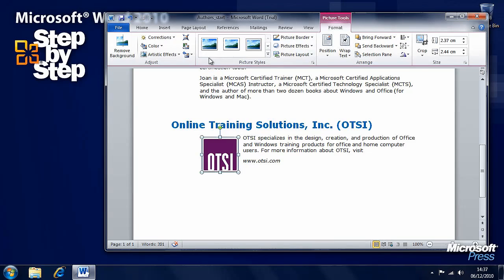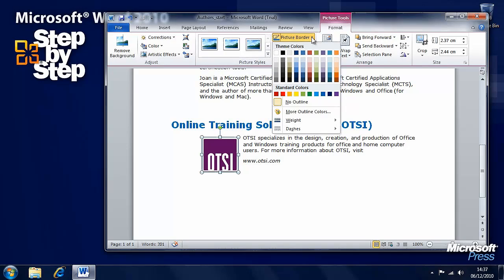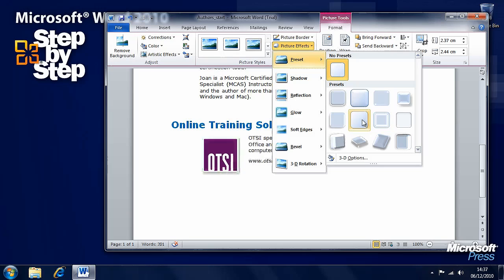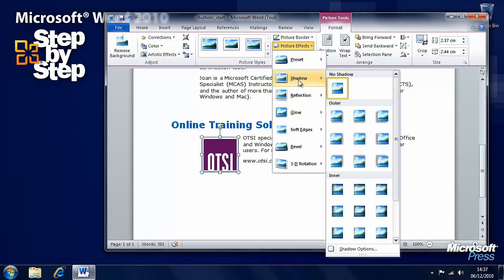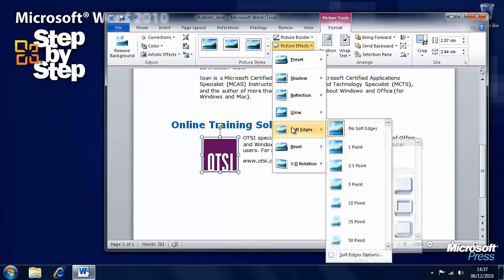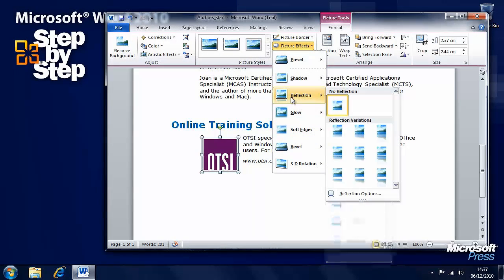If we click on the image there are other things that appear, and the new Format tab on the ribbon — including adding borders, adding picture effects, some of which are really quite impressive: adding shadows, adding bevels, soft edges, and reflections.